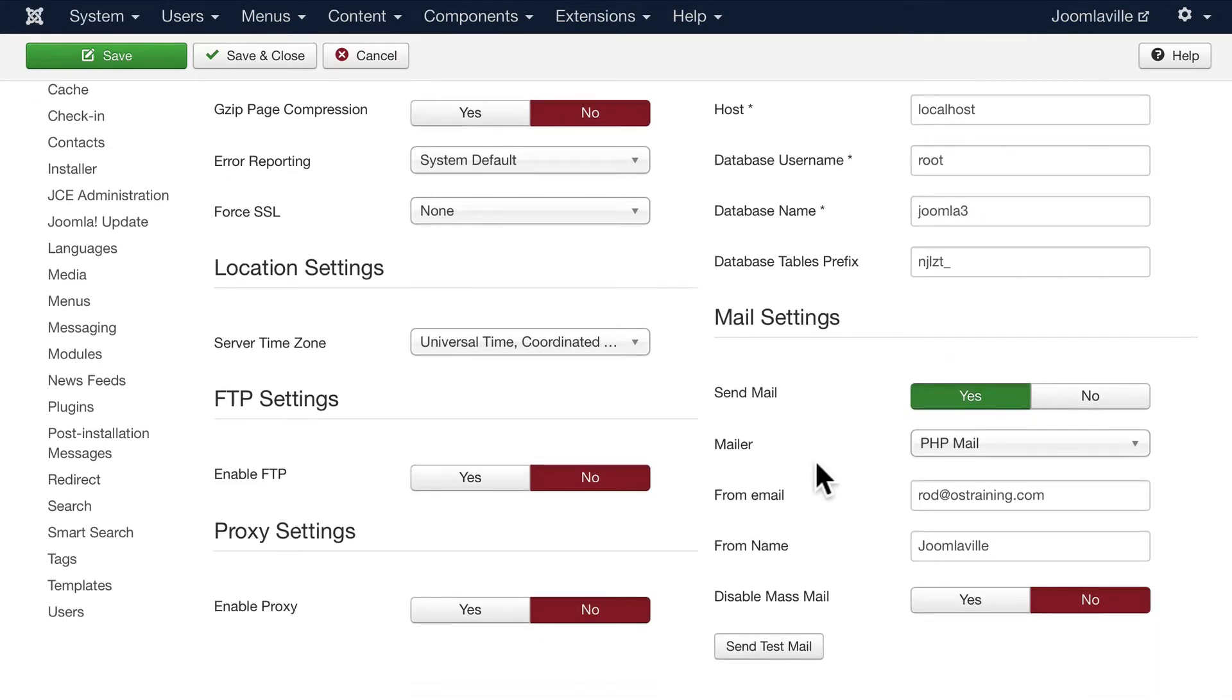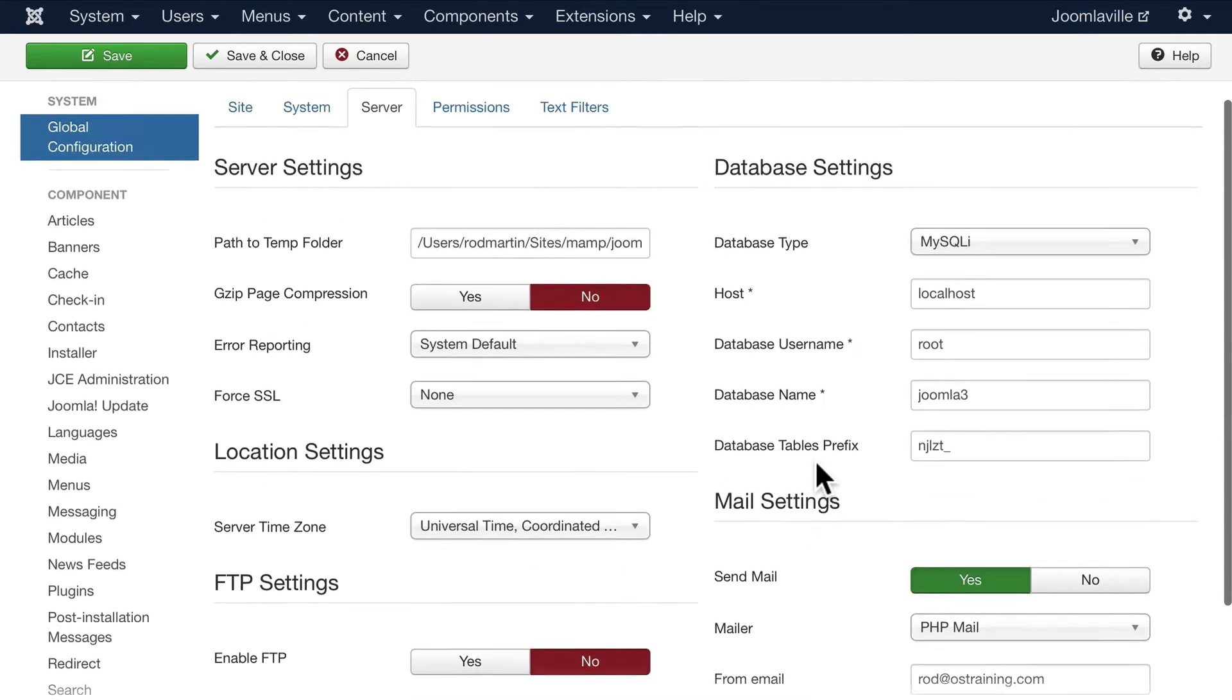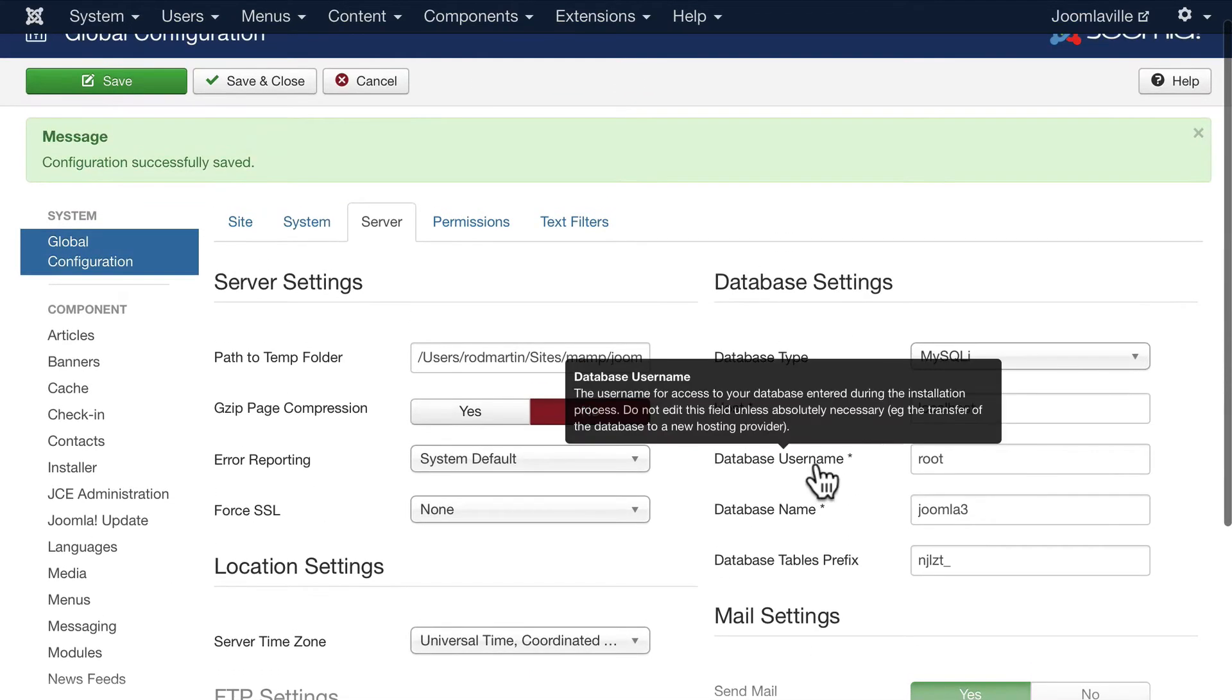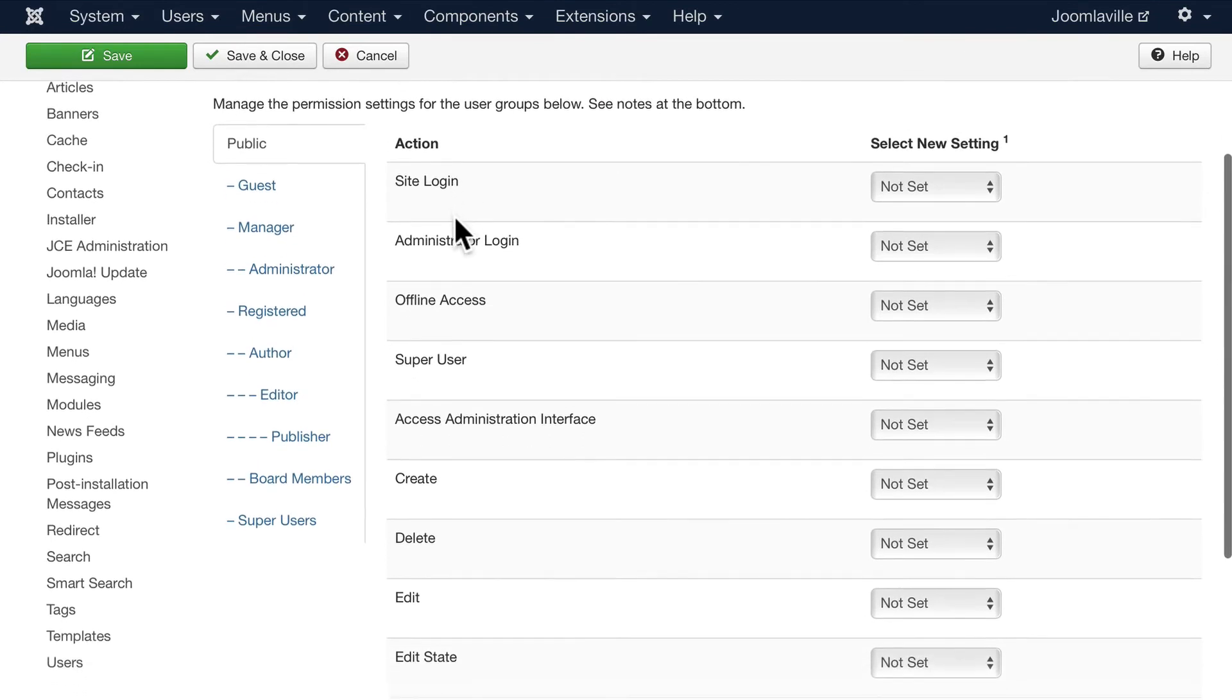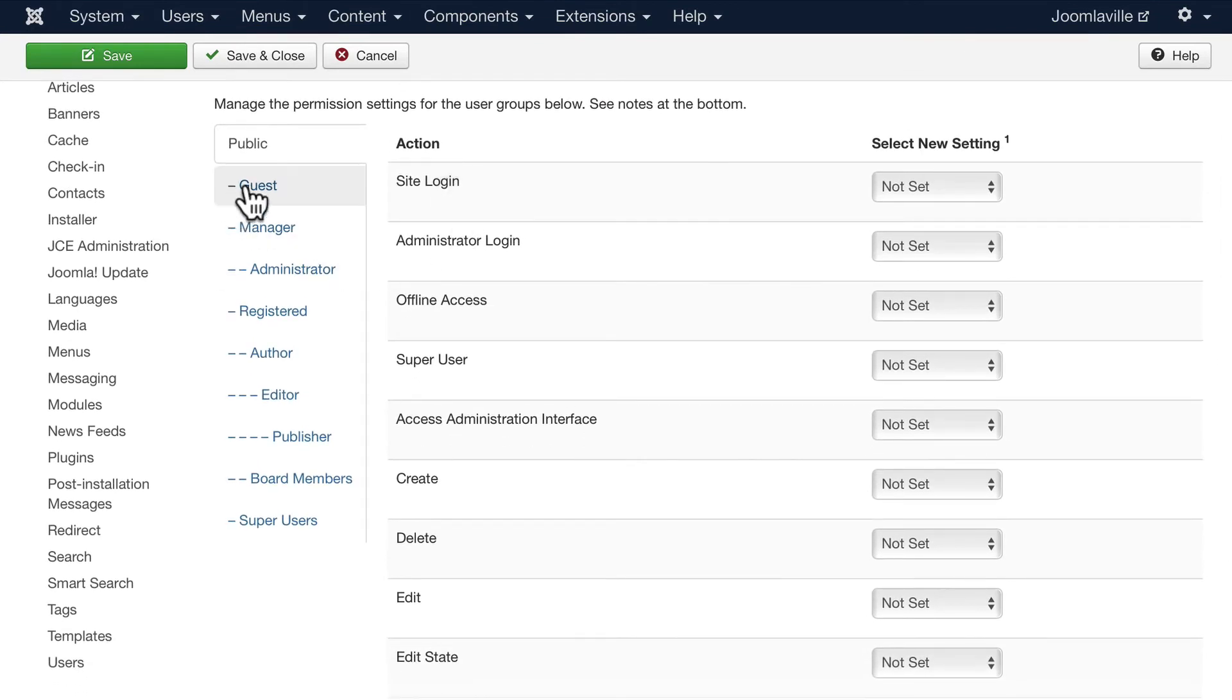You'll never want to show this to the world, to the general world. You'll never want to show this to people who shouldn't be in there. Again, this is where you set up your global permissions for everything.